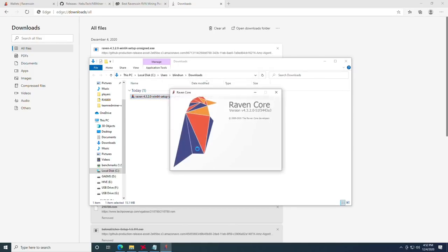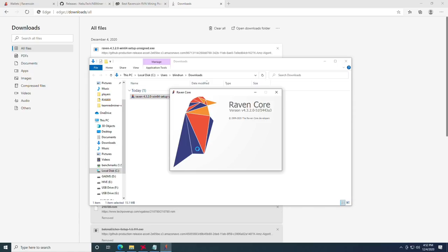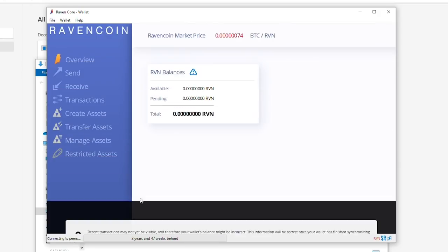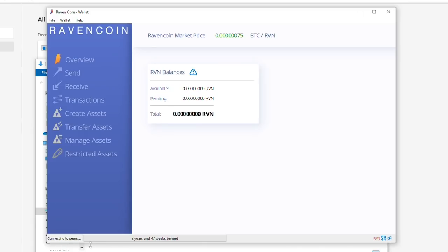At this point, we're going to run the Raven core. Once it opens up, you're going to go down to the bottom here and click hide. Don't worry, it's going to show you your progress for syncing the block down here at the bottom still. Keep in mind that you will not see a reflection of your balances until the block is completely synced.